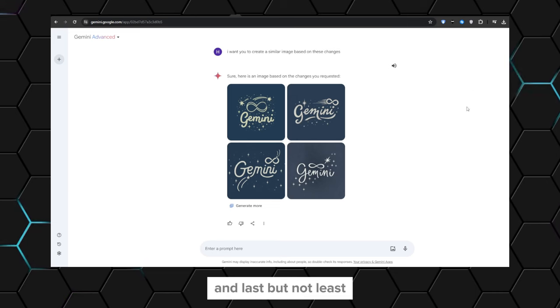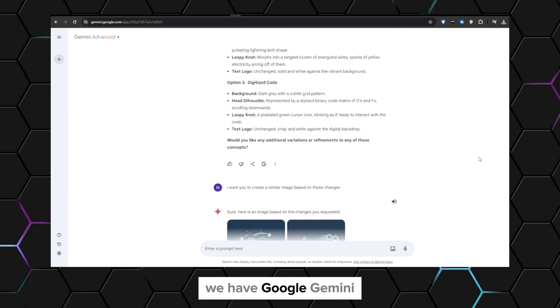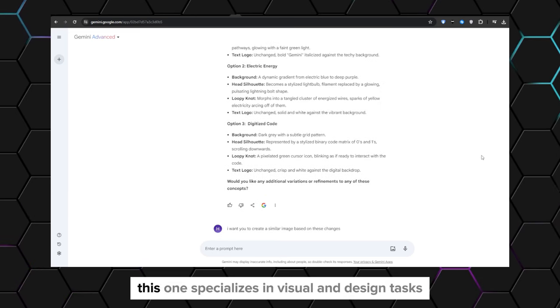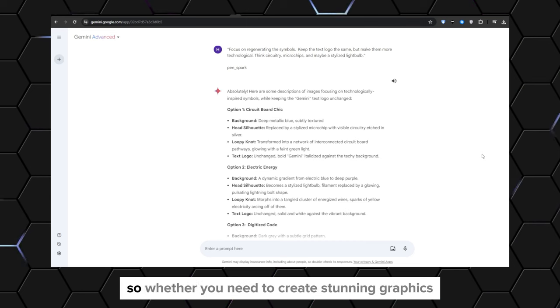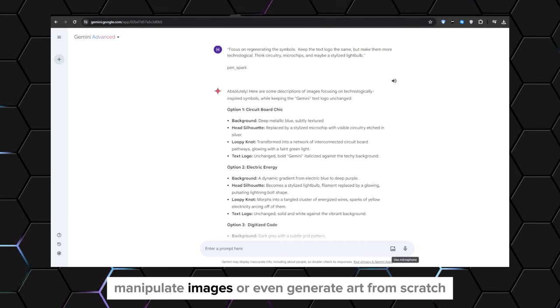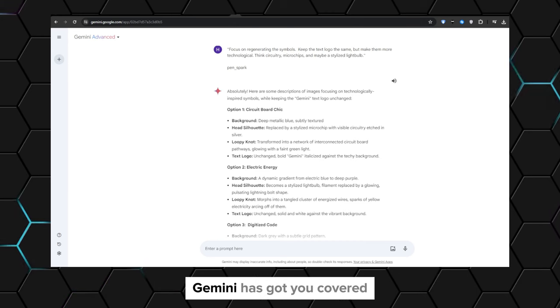And last but not least, we have Google Gemini. This one specializes in visual and design tasks. So whether you need to create stunning graphics, manipulate images, or even generate art from scratch, Gemini has got you covered.